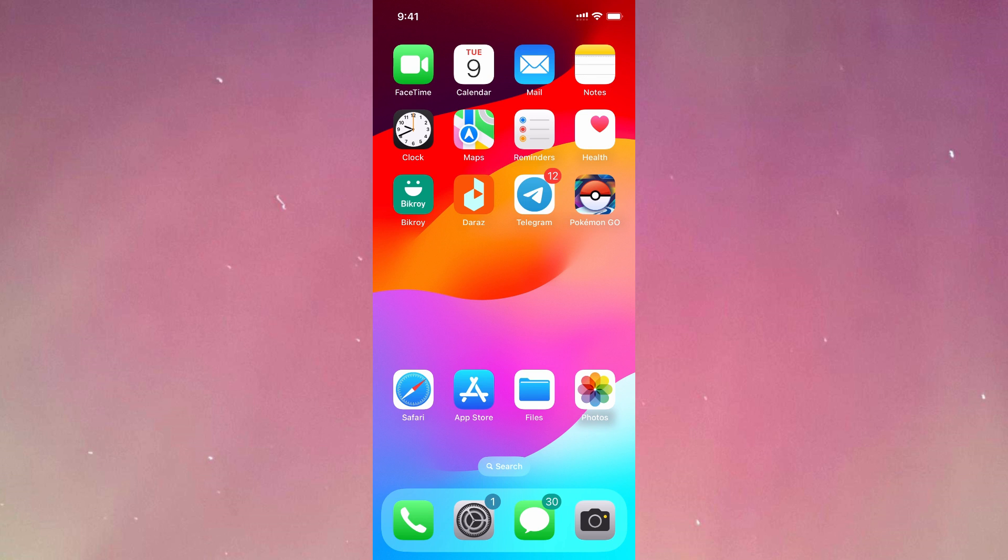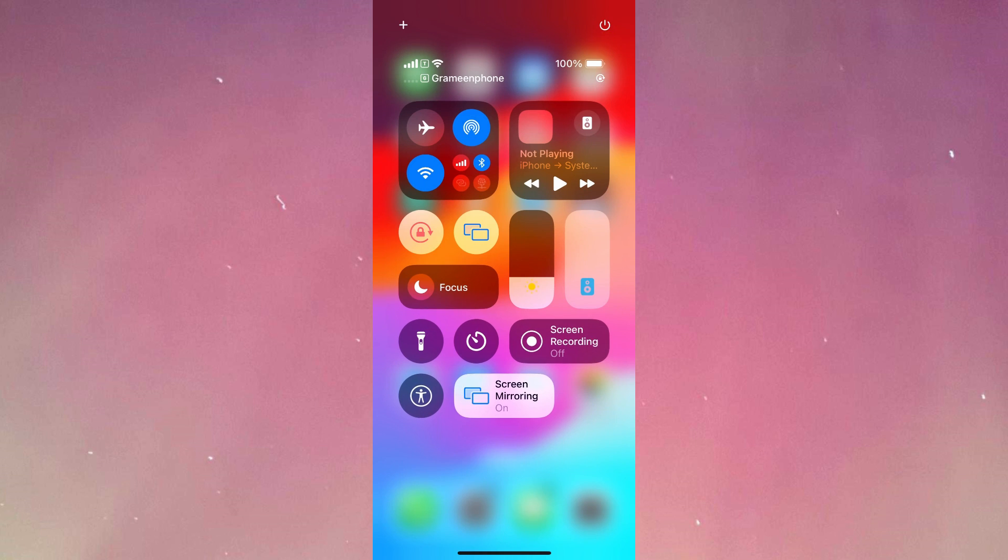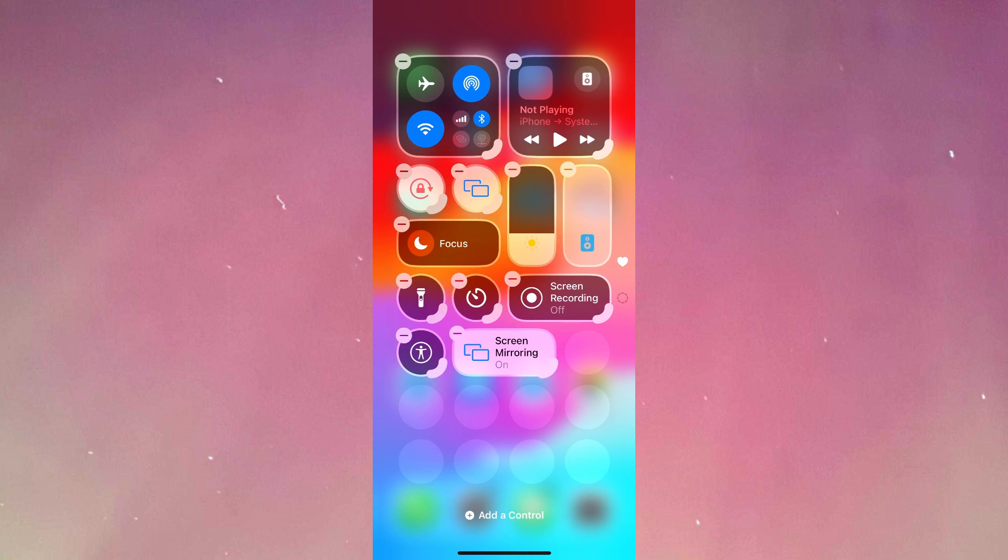In order to record your screen, you'll have to go to control center. To go to control center, swipe down from the upper right corner. As you can see, we have the screen recording option right over here. However, if you don't have the screen recording option here, go ahead and press the plus on the upper left corner.